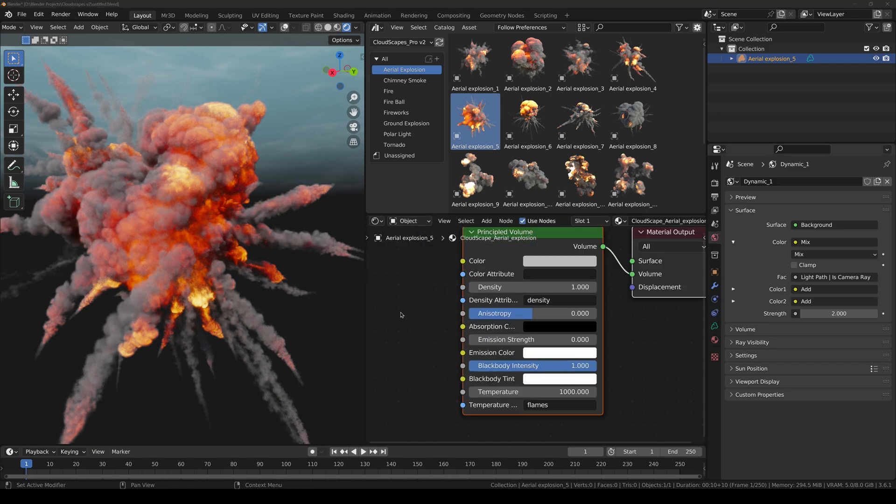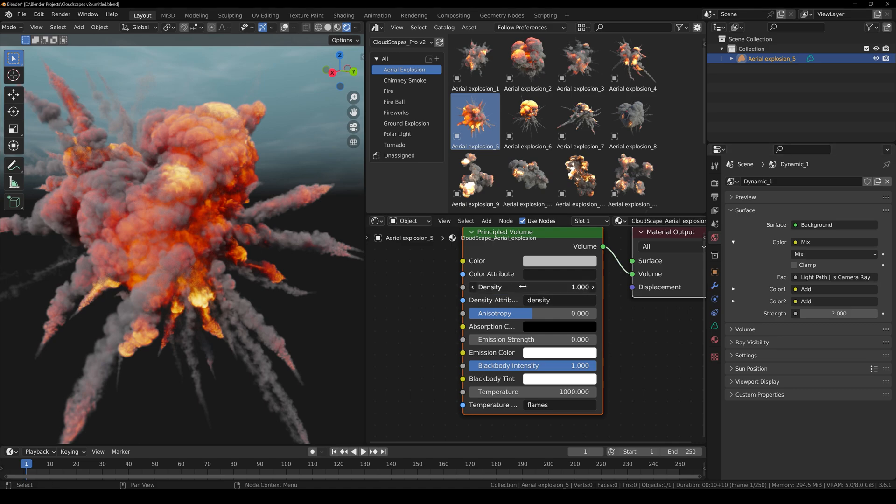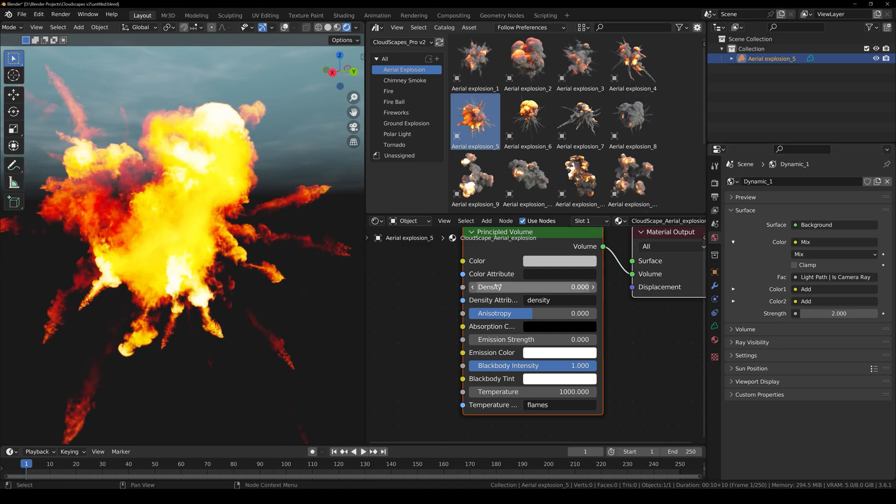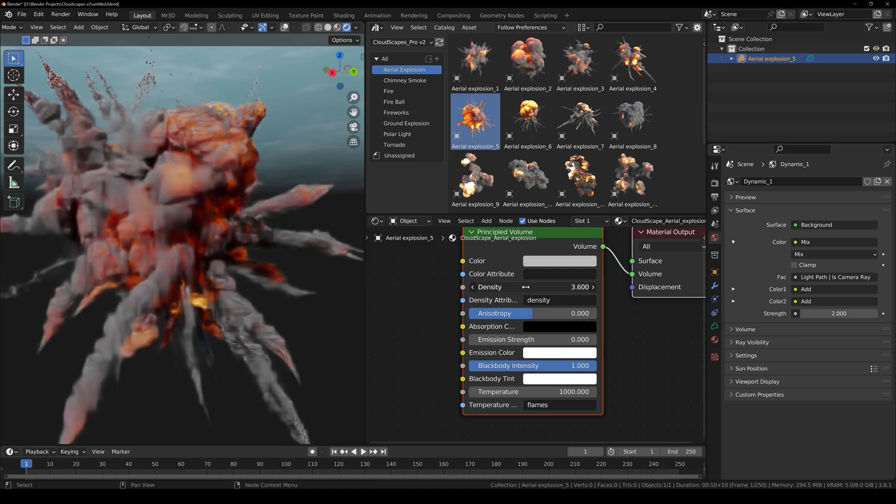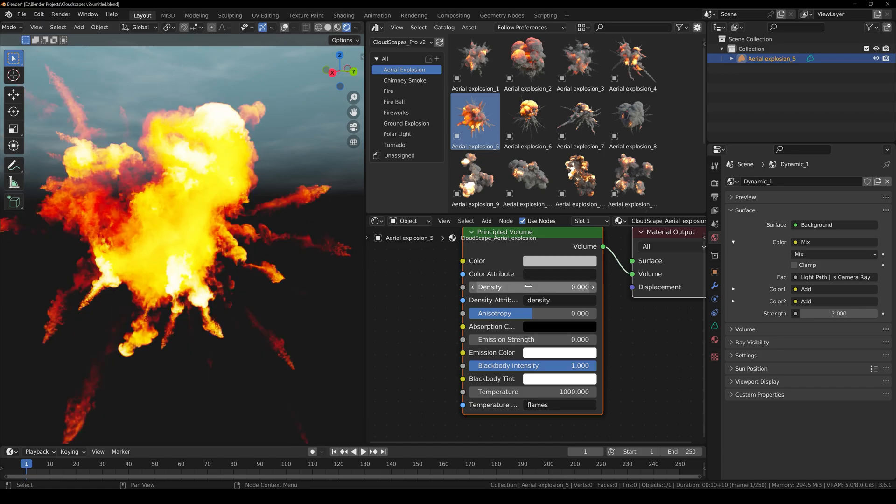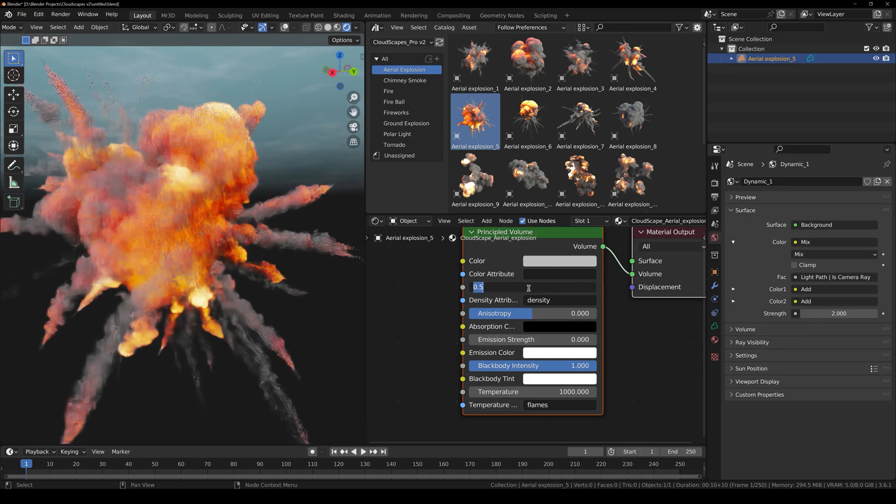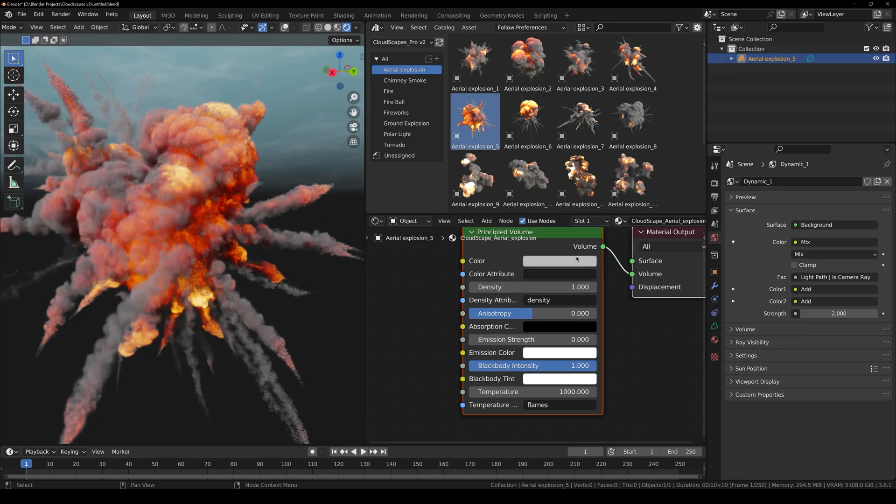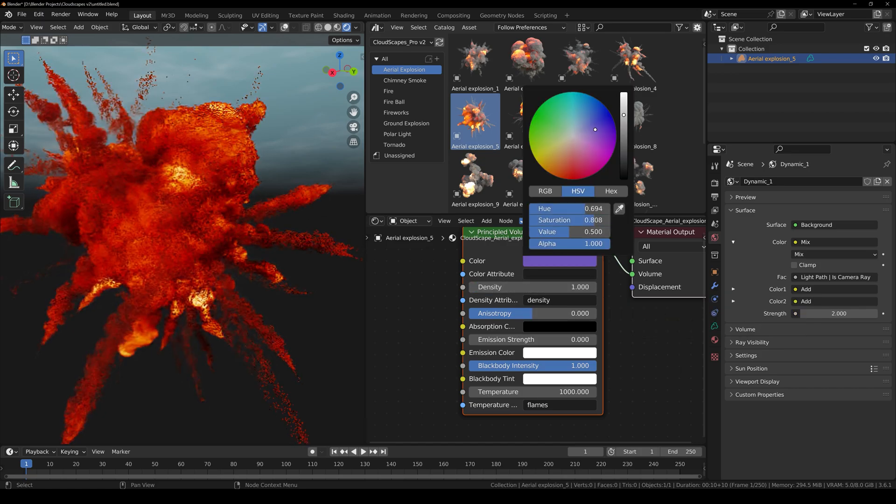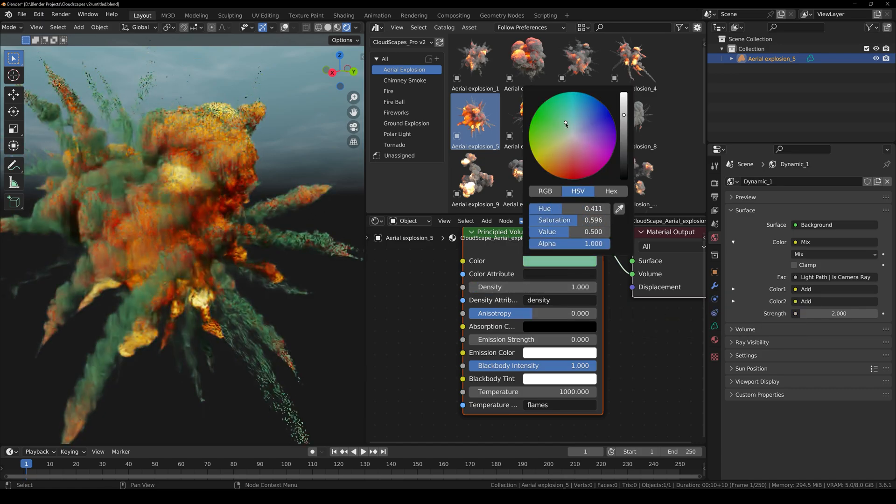From here you can see that we have Density. You can decrease the density which affects the smoke right here or you can increase it. Then we have Density Color. You can change it to whatever you like.